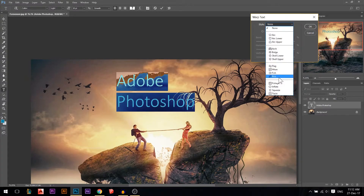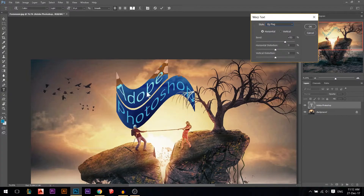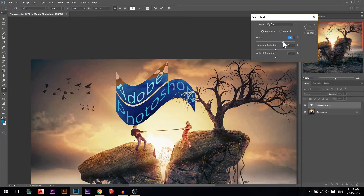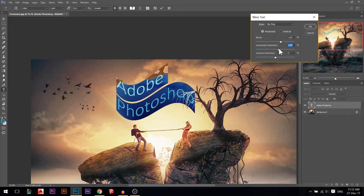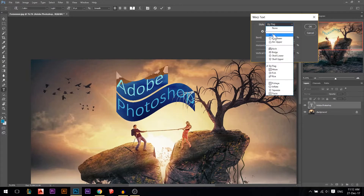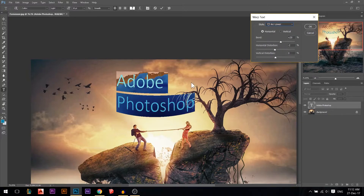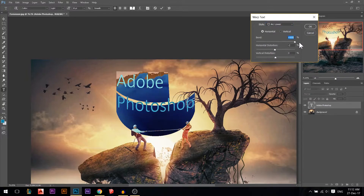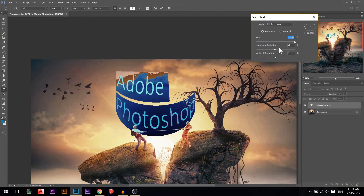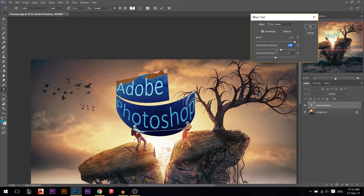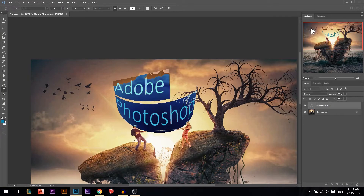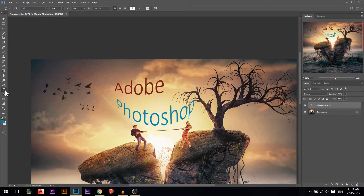There's a warp text option where you can choose from many built-in variations. For example, you can make the text into a flag shape and play around with the bend, horizontal distortion, and vertical distortion. You could do a lower arc and increase the distortion — just play around until you get something you want.